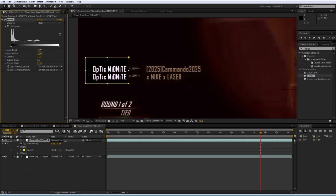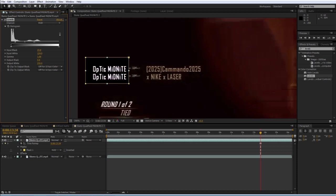And then you want to increase the input black until the background is pure black and pure black is 0, 0, 0 up here. And yes, it is pure black. So perfect, now we've got a perfect black and white cutout and we're going to use what's called a luma matte to separate the background and separate this text that we want.